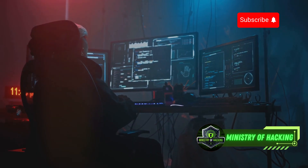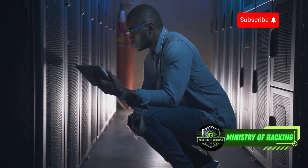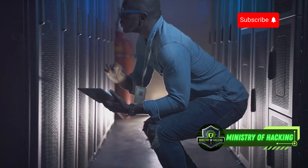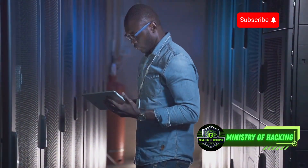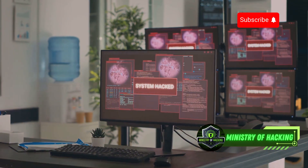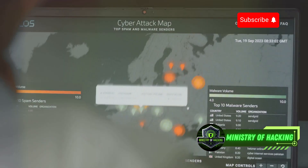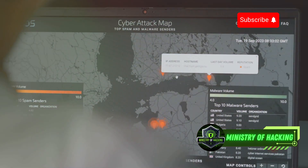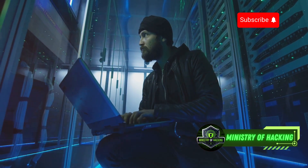Next up, we have Nikto, the web server vulnerability scanner. Nikto performs comprehensive tests against web servers for multiple items, including over 6,700 potentially dangerous files or CGIs, checks for outdated versions of over 1,250 servers, and version-specific problems on over 270 servers. With Nikto, you can identify common vulnerabilities and misconfigurations on your web server. It's an essential tool for web administrators and security professionals.